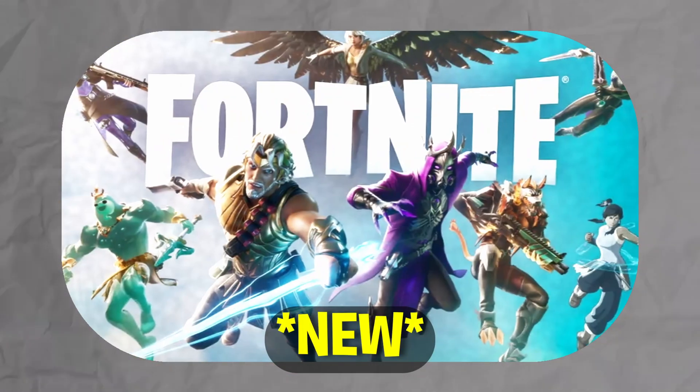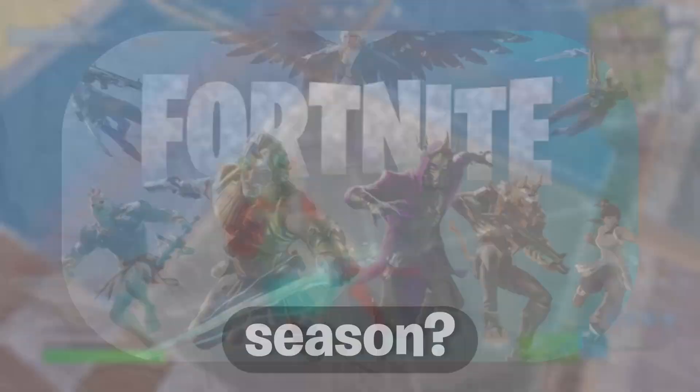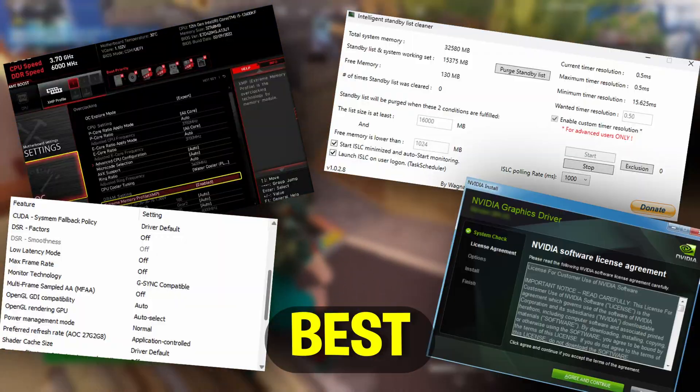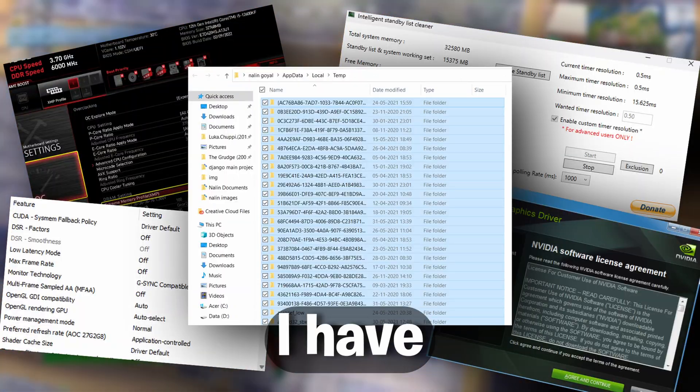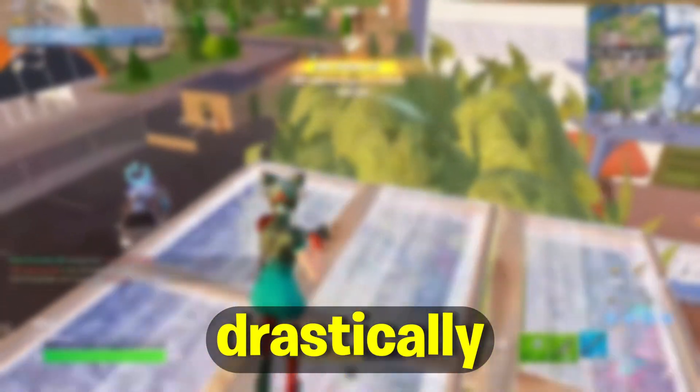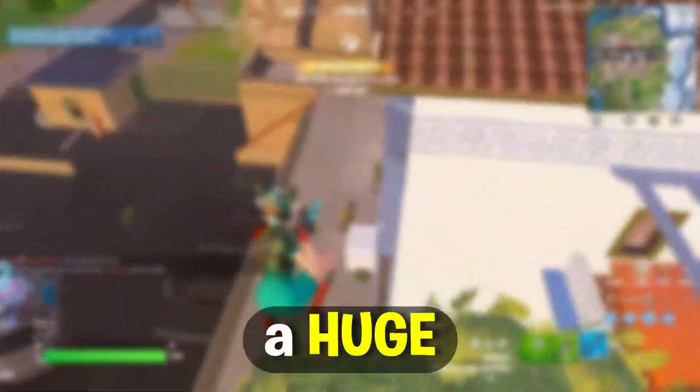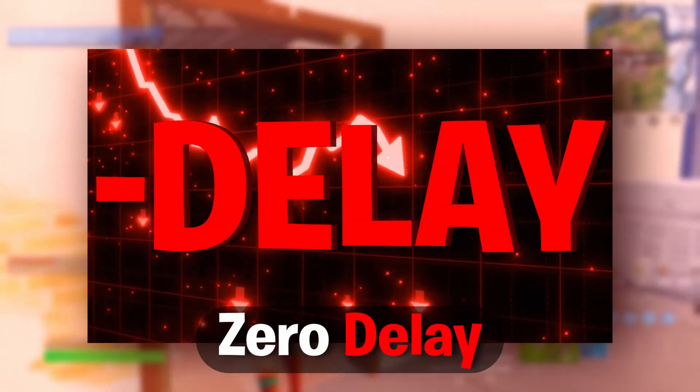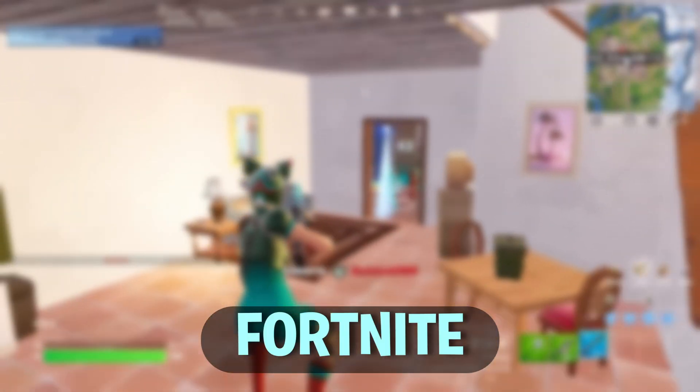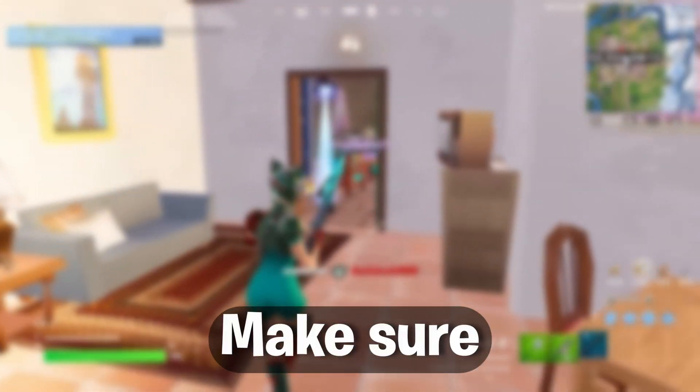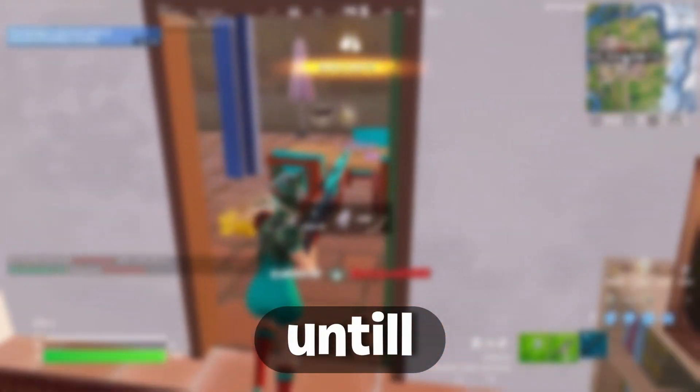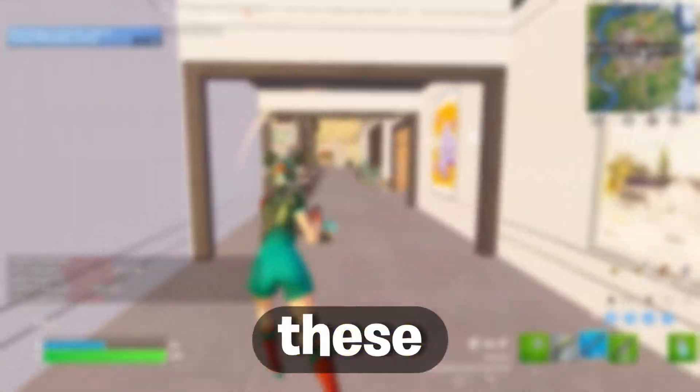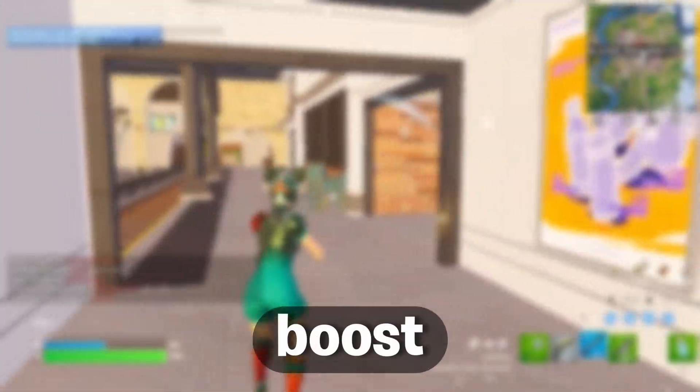Have you guys been experiencing frame drops and low performance in the new Fortnite season? Well, don't you worry, because in today's video I'm going to show you the five best tweaks I have found that drastically give you a huge FPS boost and zero delay in the new Fortnite season. Make sure you guys watch till the end, because I guarantee you, these tweaks will boost your performance.